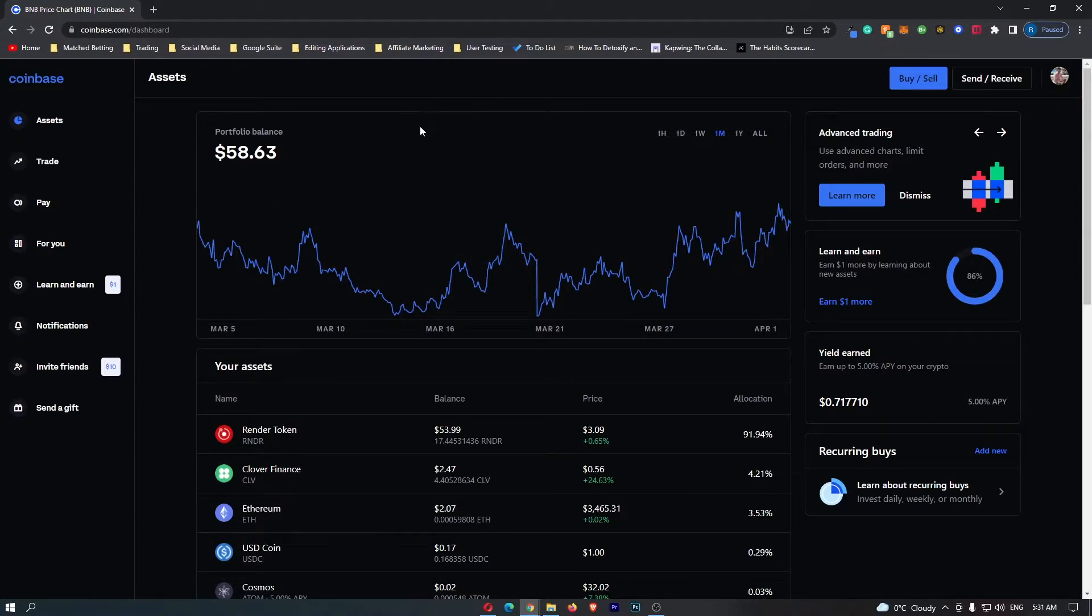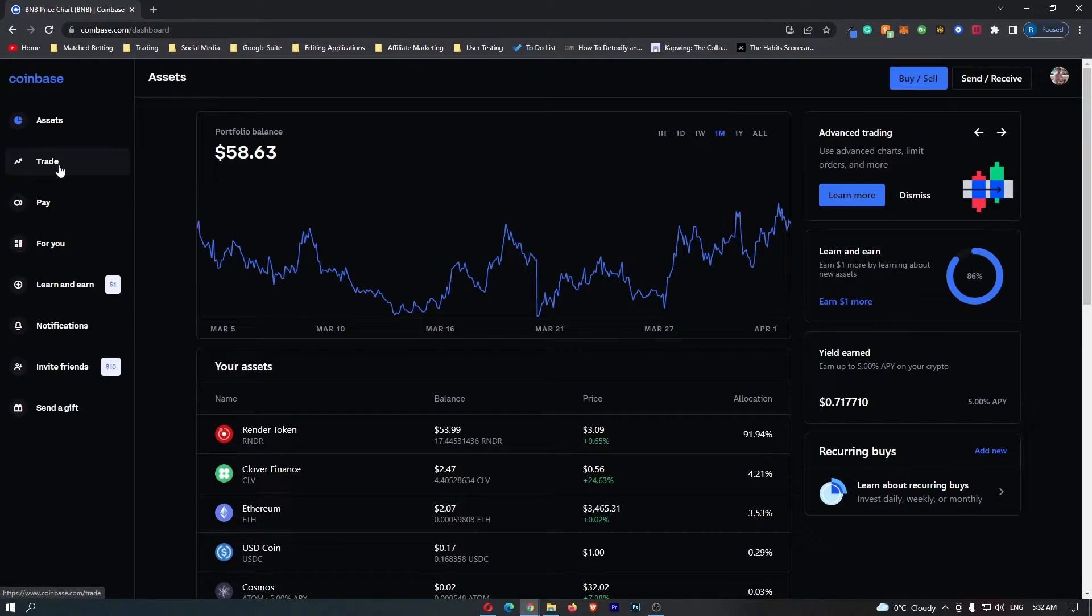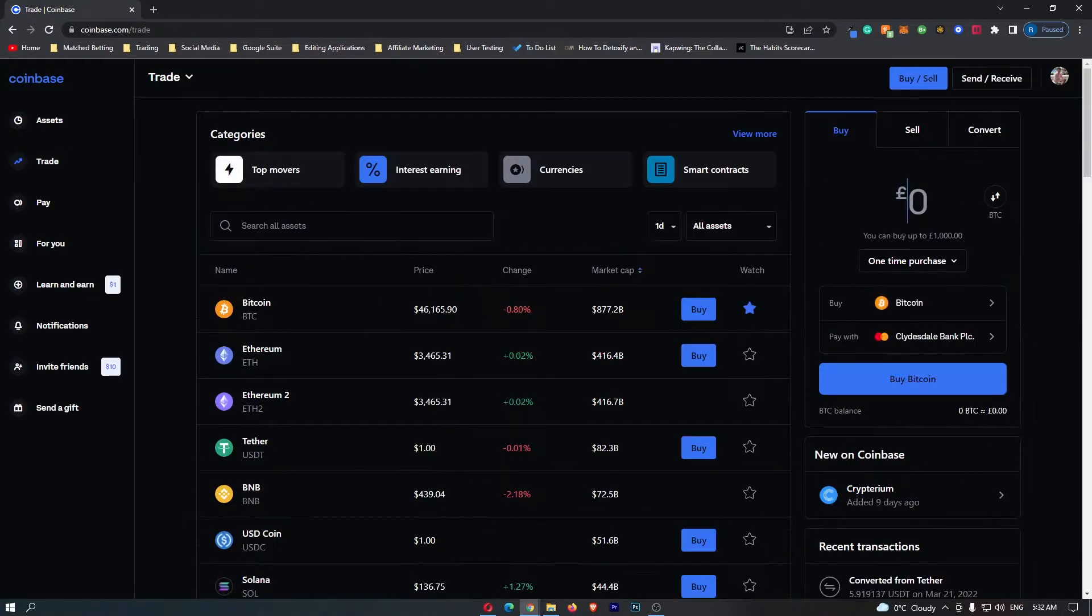To do this, first log into Coinbase, and once you have logged in, come over here to Trade on the left-hand side.